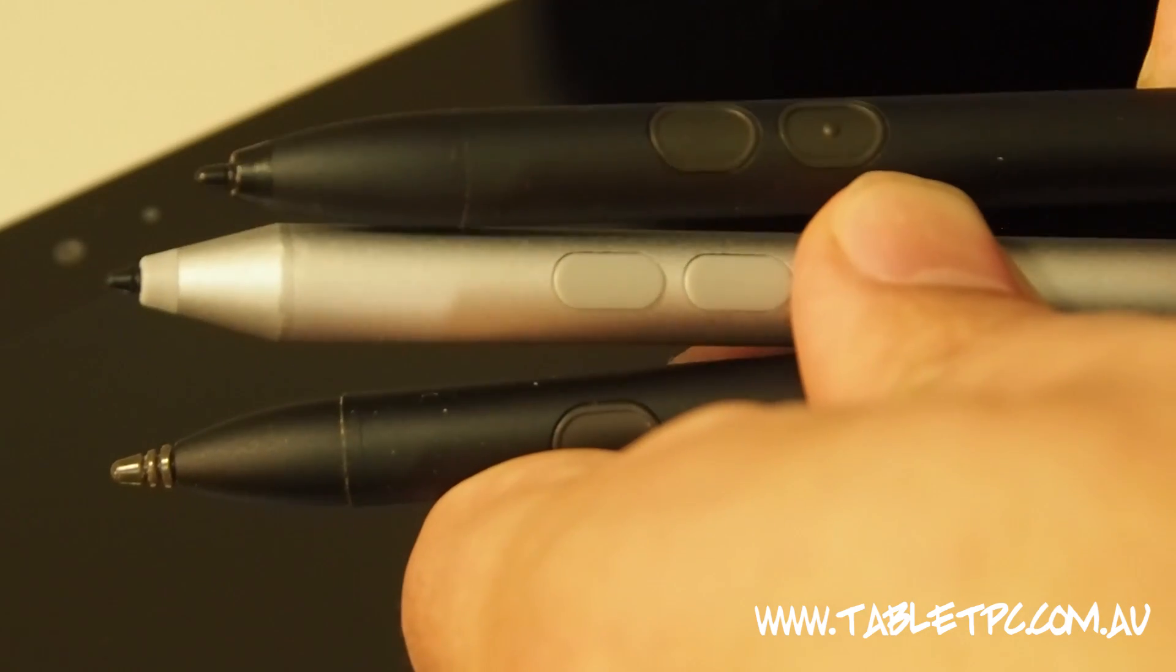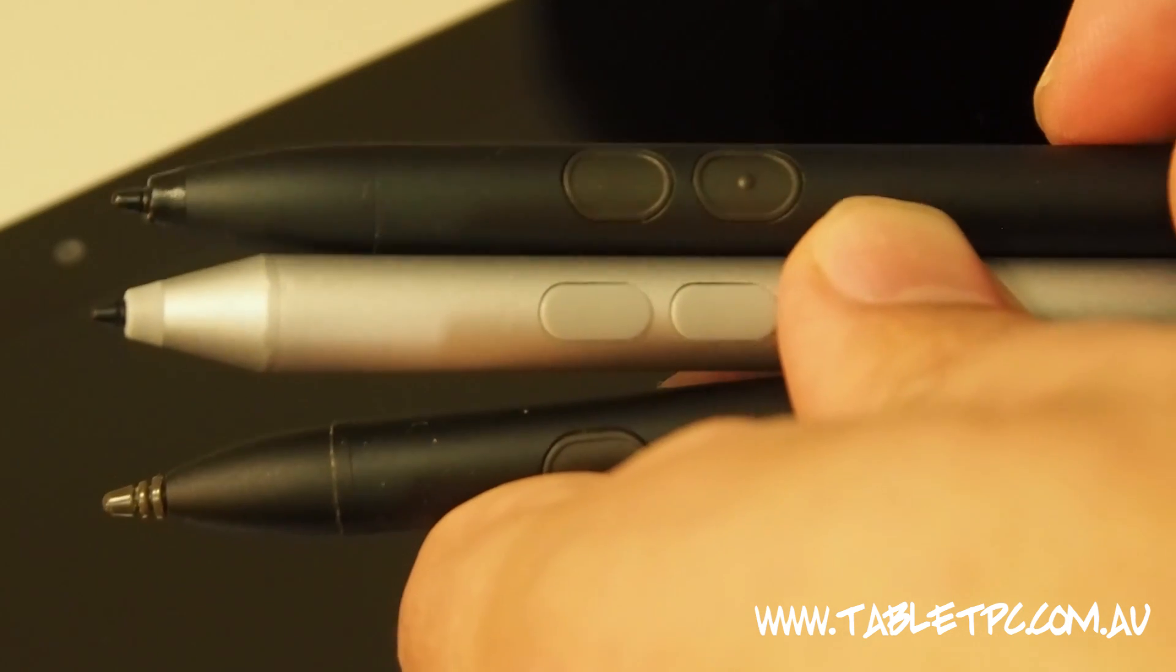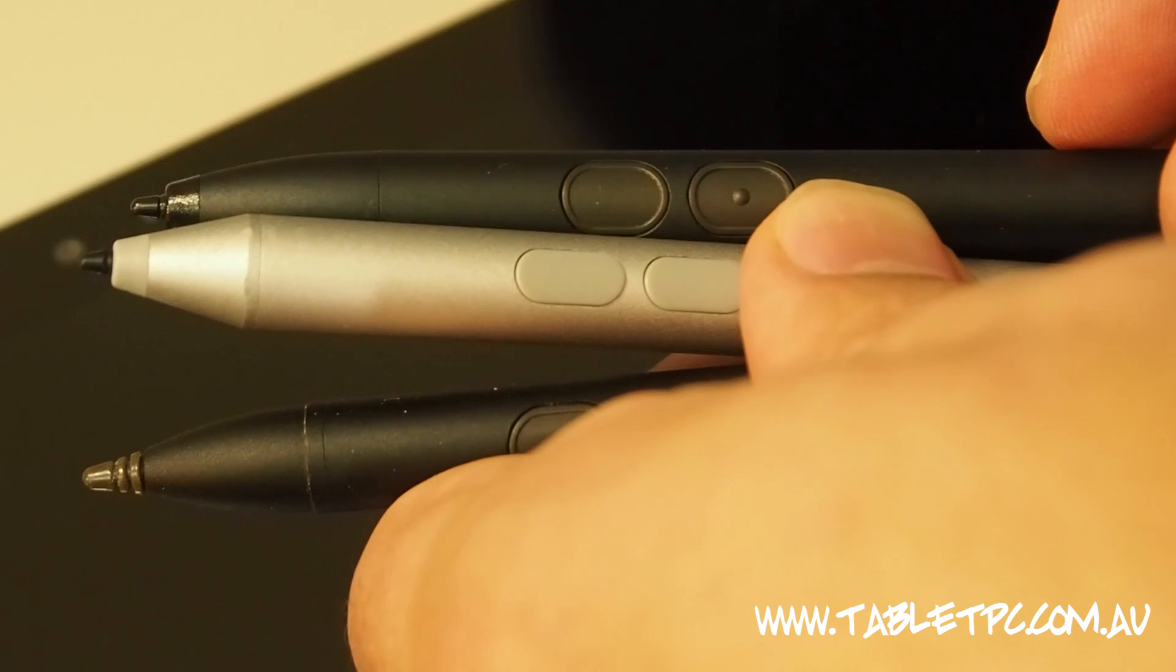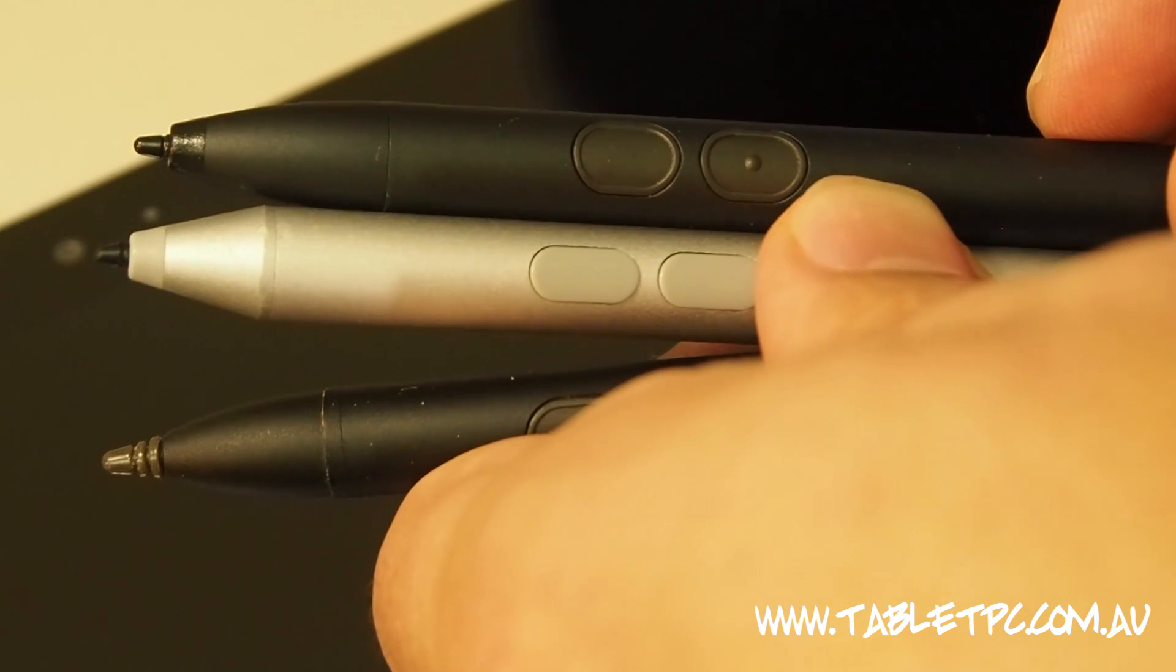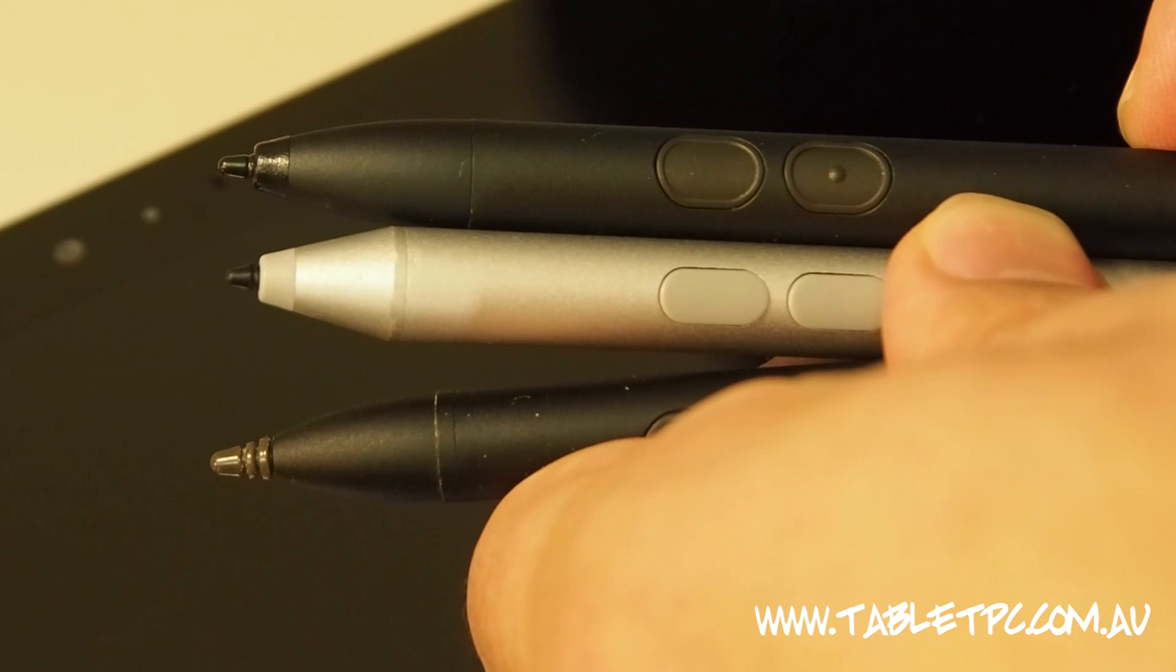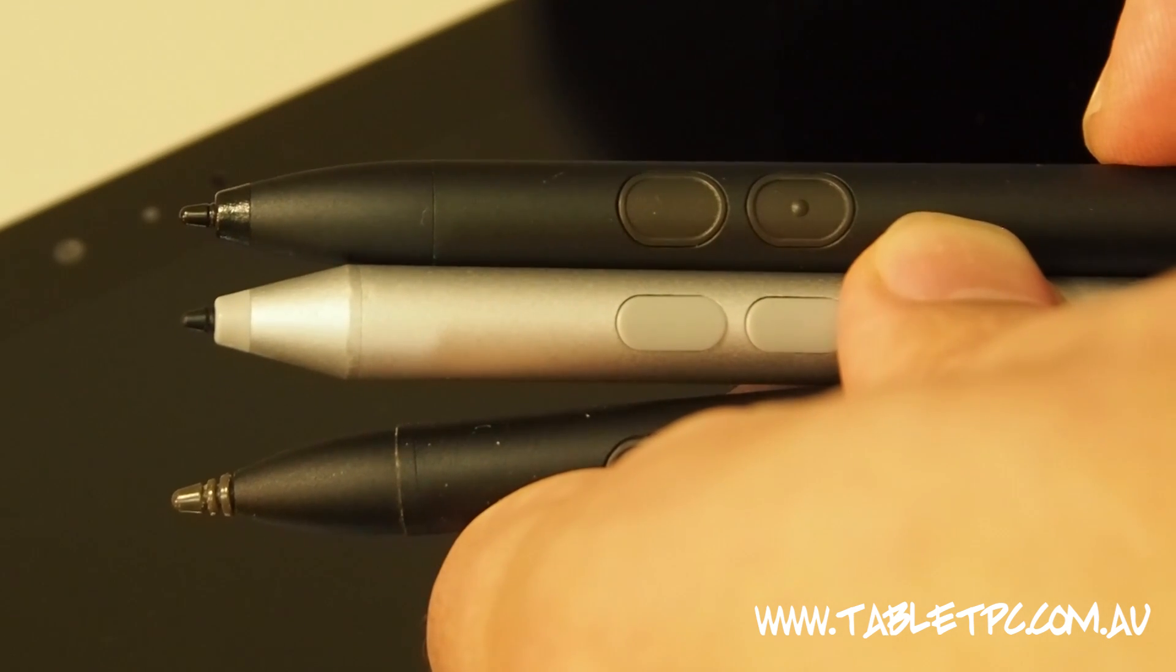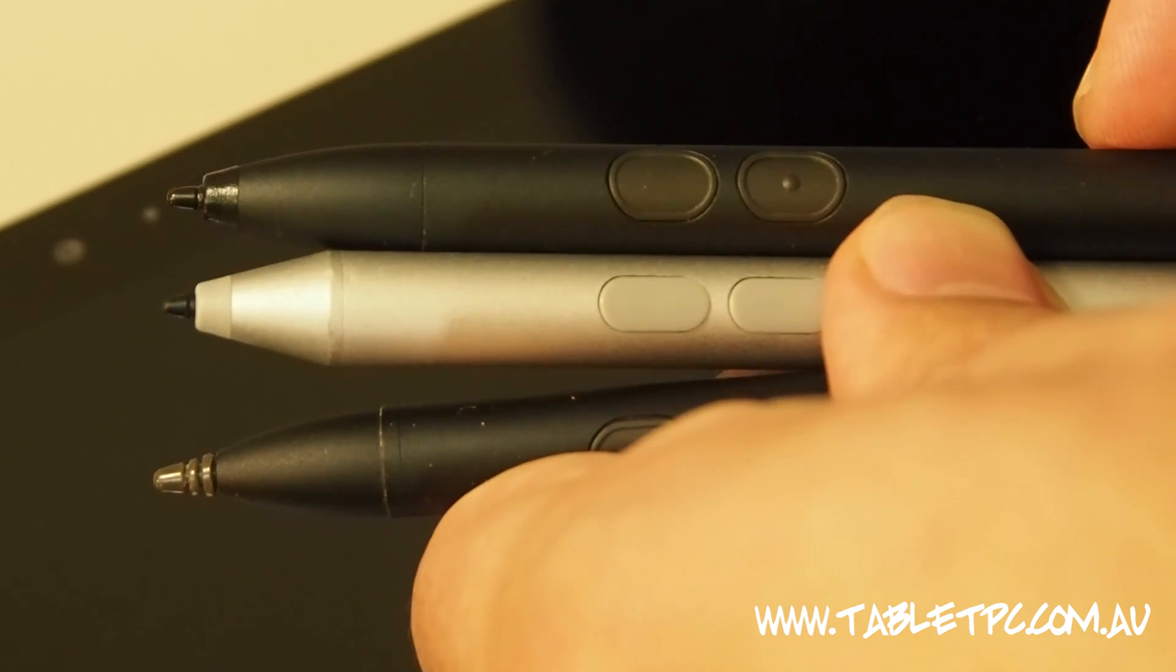This one here is a Fujitsu pen that came out with the Q702 just before the Surface Pro 3 arrived. And you can see that it had the two-button style, and it also had a much better pen tip than the earlier versions of N-trig. So it was probably in many ways the forerunner to what we have with the Surface Pro 3 pen.